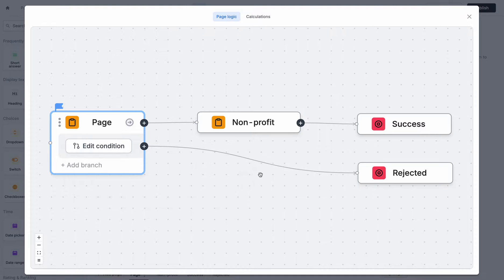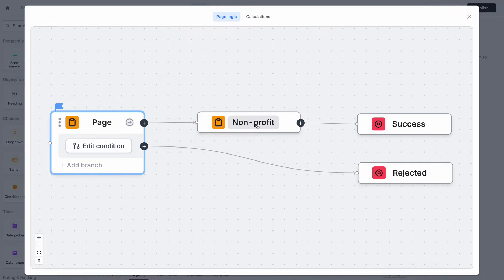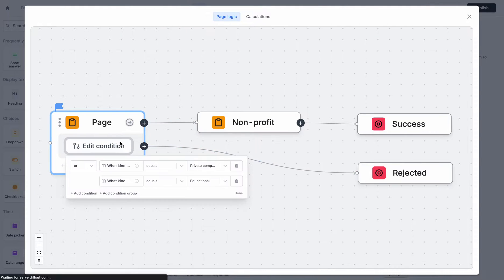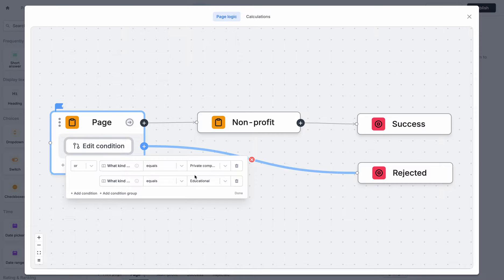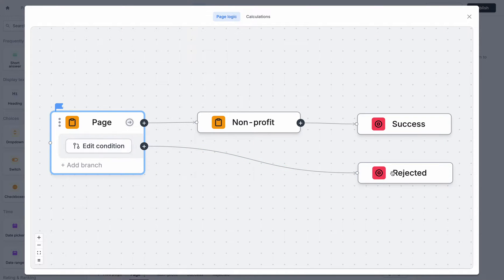So right now what's happening is all users by default will be heading to the non-profit page. However, if they match any of these conditions that I've set here, for example, they're a private company or they're educational, they'll be sent to this rejection page.